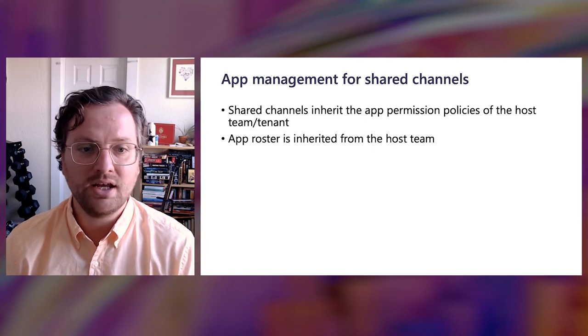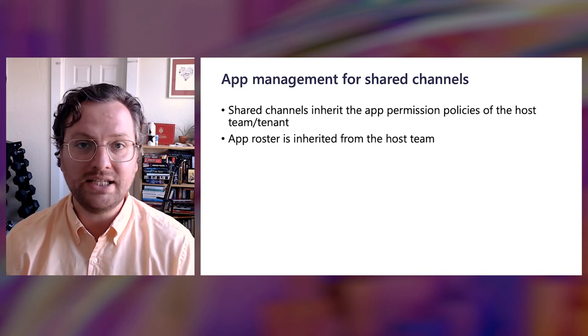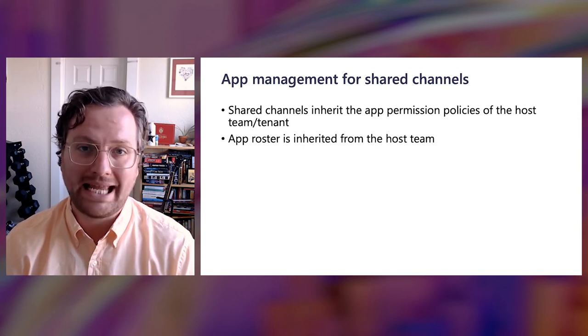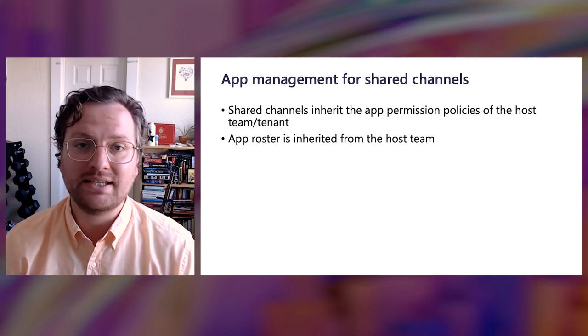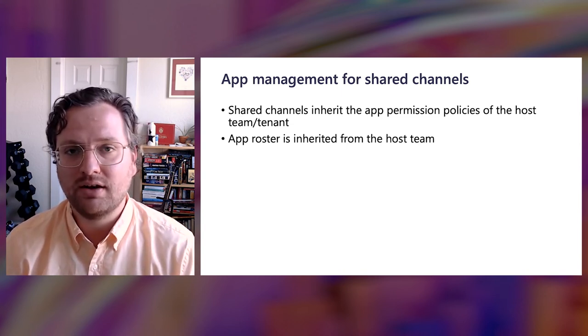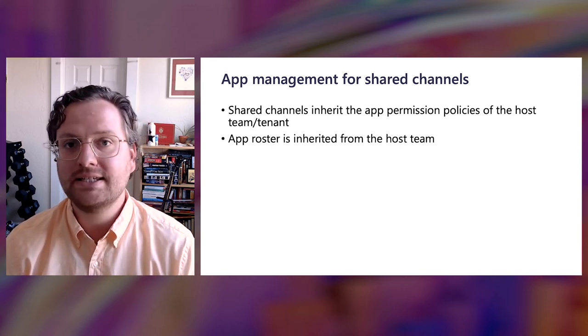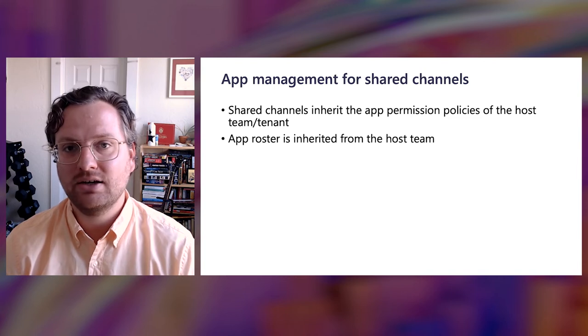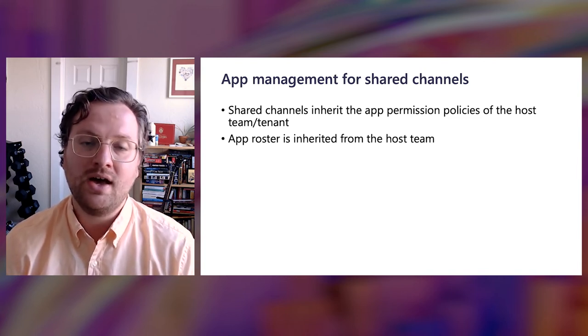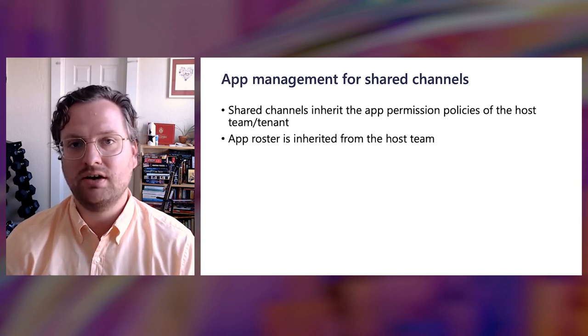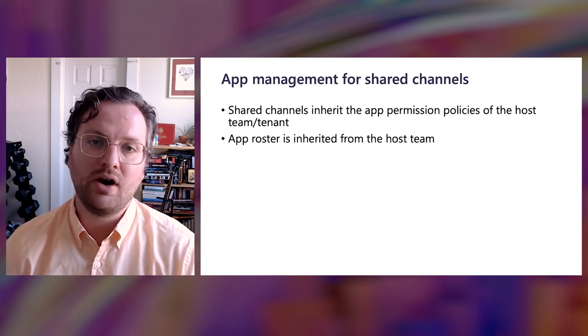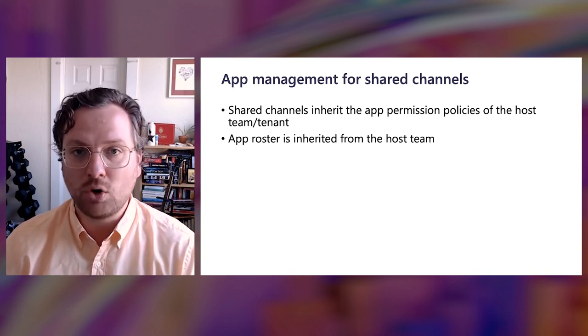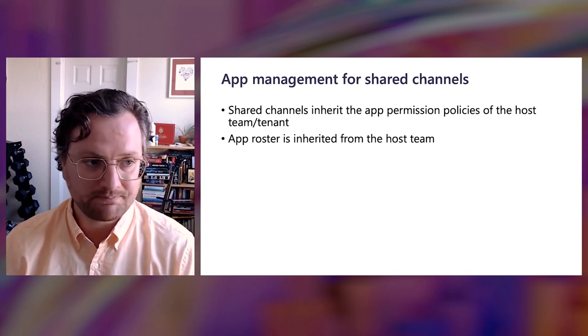So to that end, you need to understand that your apps, if you're building third-party apps, will need to be available in the tenant that creates the shared channel. And if you're a line of business app developer, that your line of business apps may run in shared channels, even if that channel is shared out externally to other organizations. As long as the team and tenant created the channel, your app will be there. Of course, if you recall a few slides ago, you have the ability to opt out of shared channels if you don't intend your app to run in these environments. Admins also have the ability to control their apps and whether they get exposed in both their environment and in shared channels using our team's app permission policies.